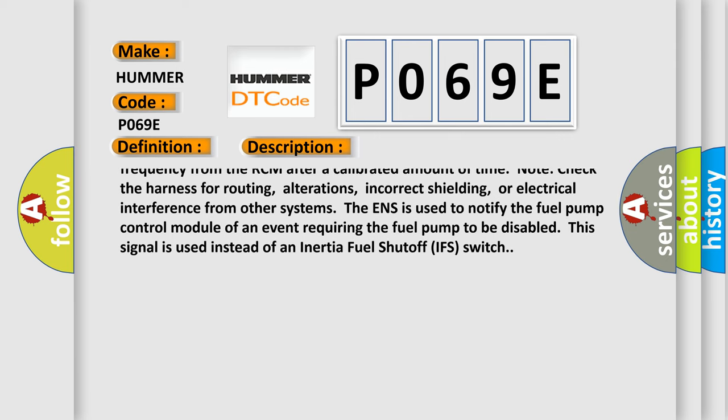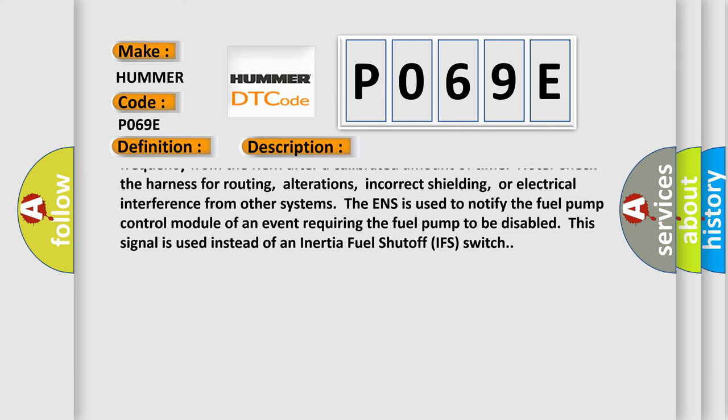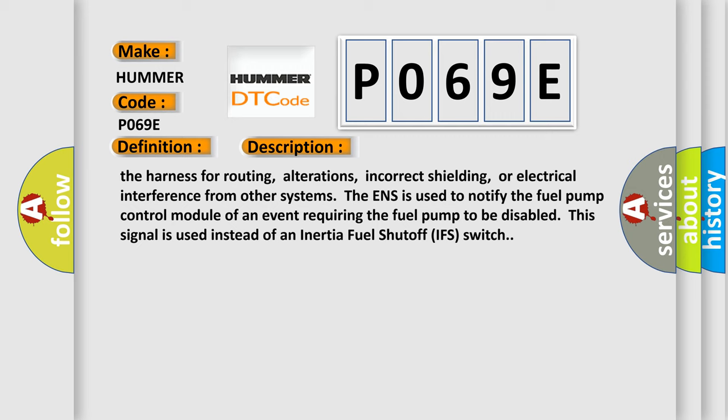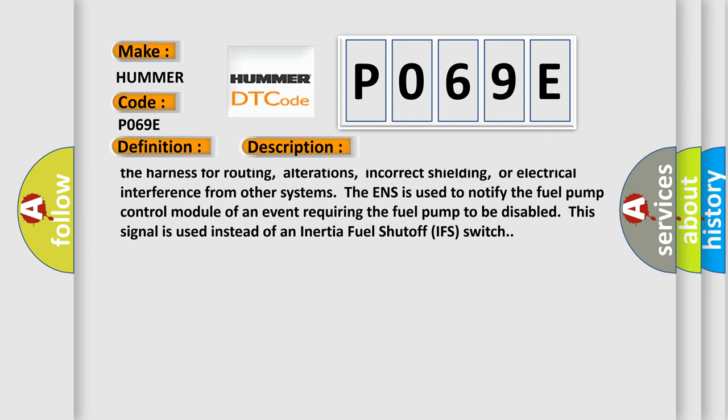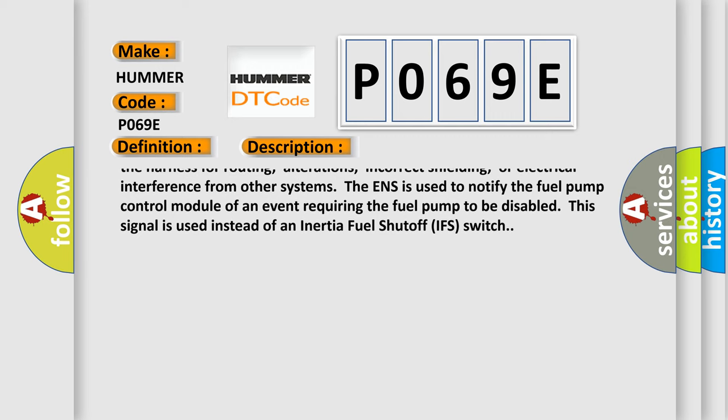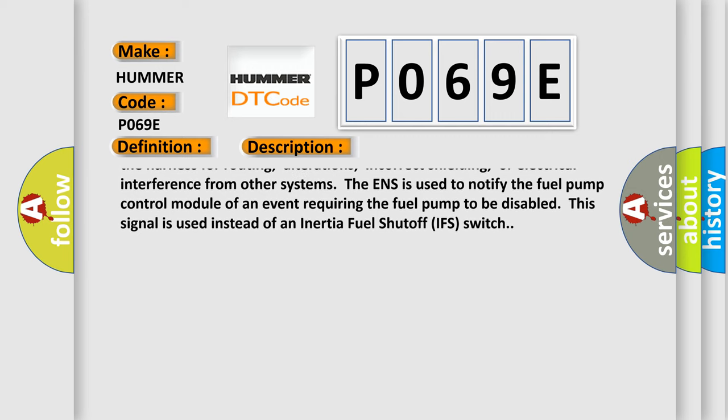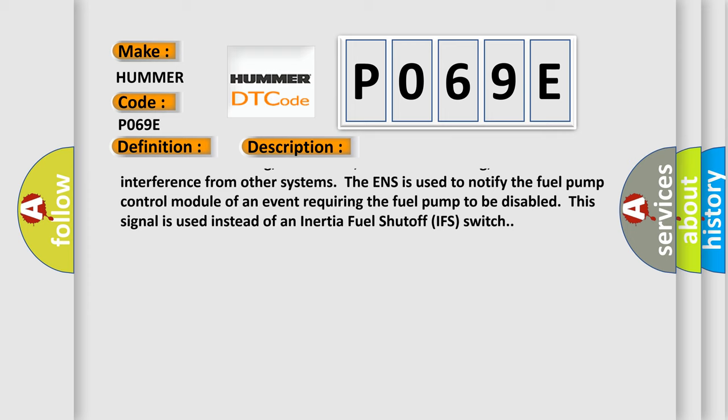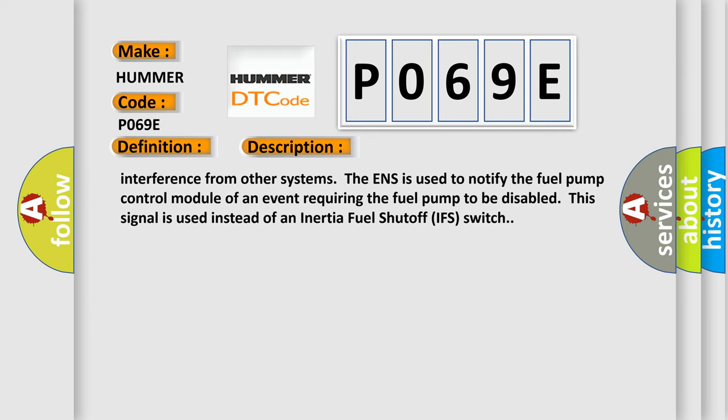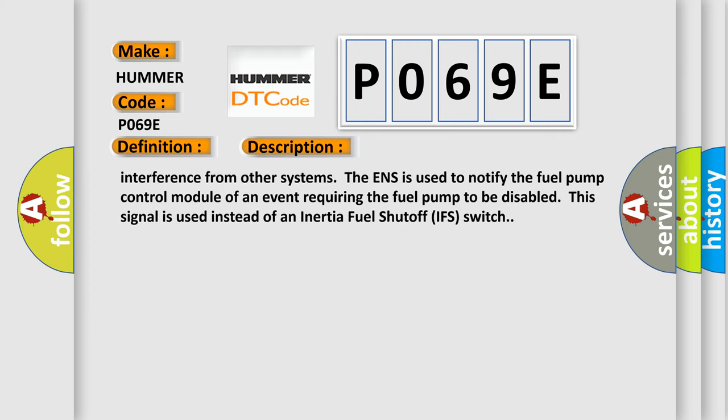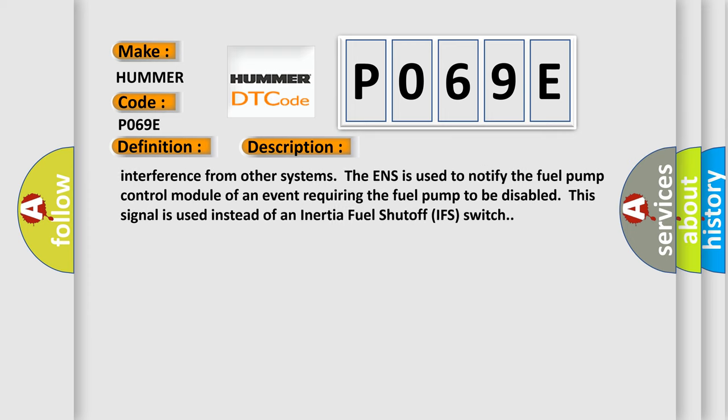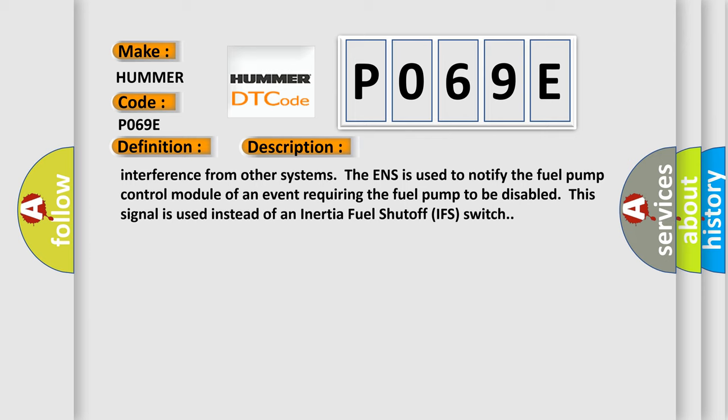Note: check the harness for routing, alterations, incorrect shielding, or electrical interference from other systems. The ENS is used to notify the fuel pump control module of an event requiring the fuel pump to be disabled. This signal is used instead of an inertia fuel shutoff IFS switch.